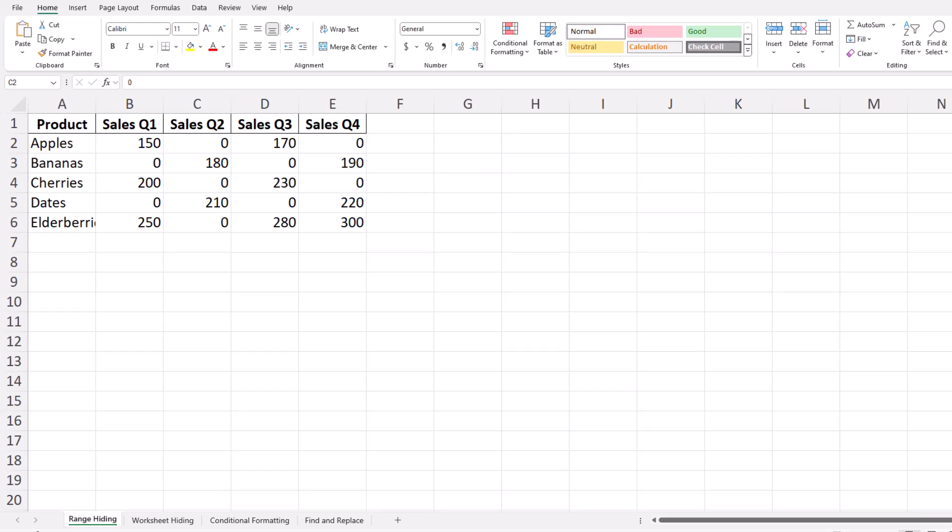First, let's clarify the difference between hiding and removing zeros. When you hide a zero, the value is still there, just not visible in the cell. This means if you use the cell in a calculation, Excel will still treat it as zero. On the other hand, removing a zero means deleting the value, leaving the cell empty, which can affect calculations.